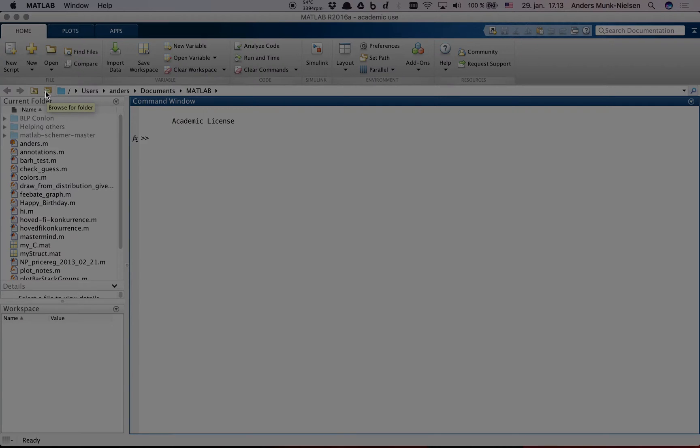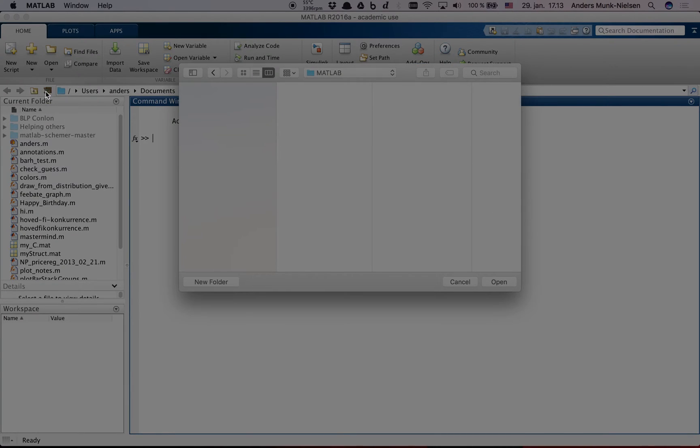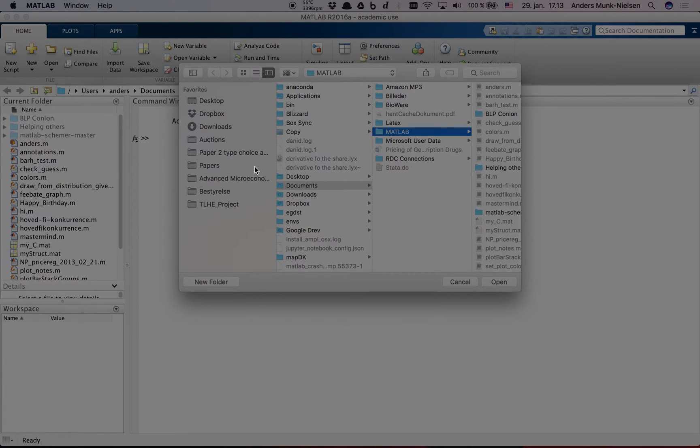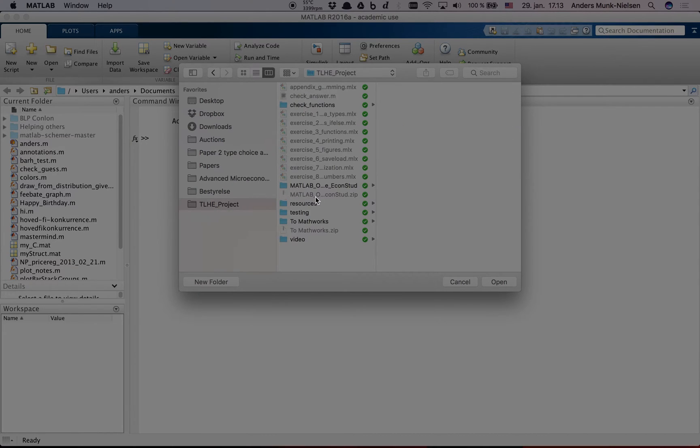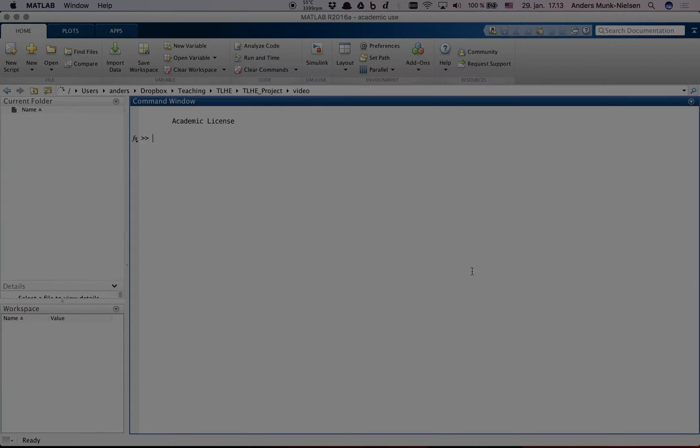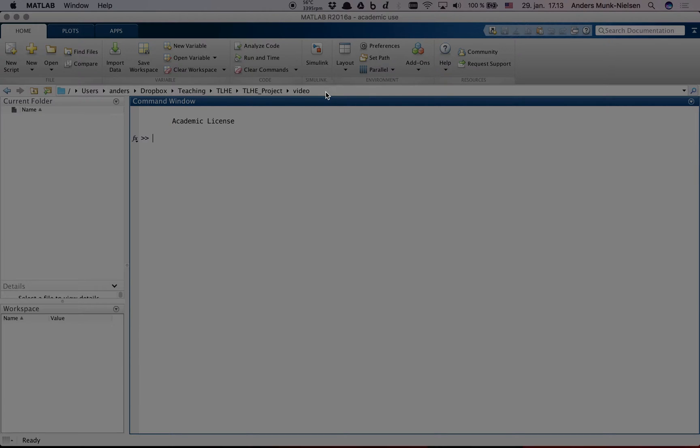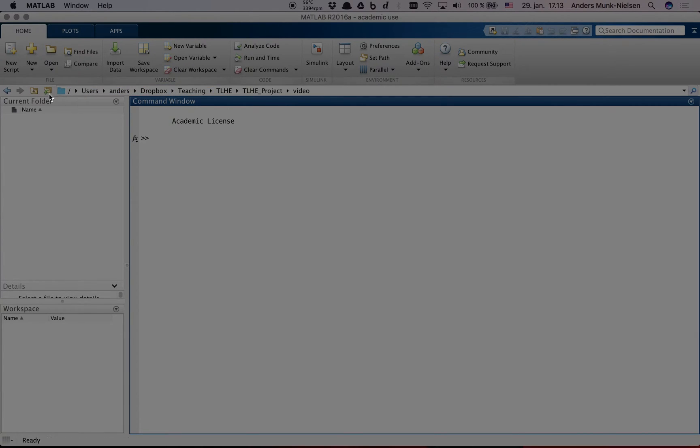We're going to browse for the folder by clicking this button here. And I want to go to my folder that I have prepared here. MATLAB works in a particular folder and this can be important because if you're not in the same folder as the functions that you're trying to call, MATLAB won't be able to see them. This is the first thing to do is to always make sure that you know where you are. You can click here and see the path in text or you can just use the browse button as I did before.